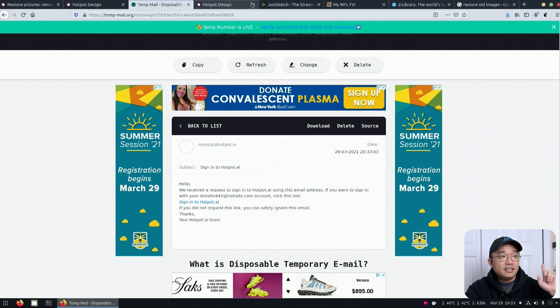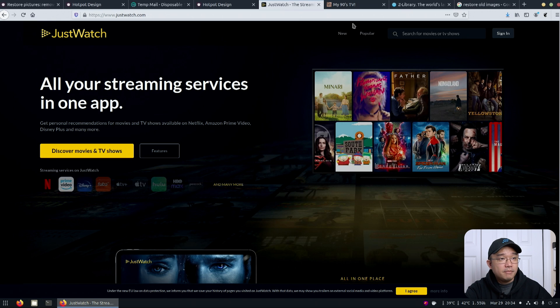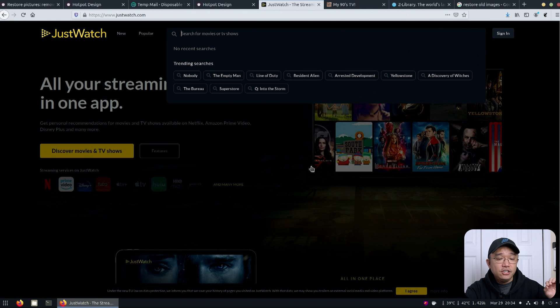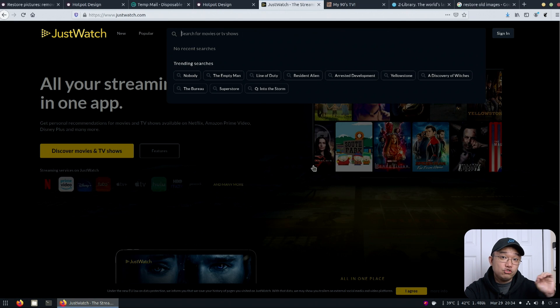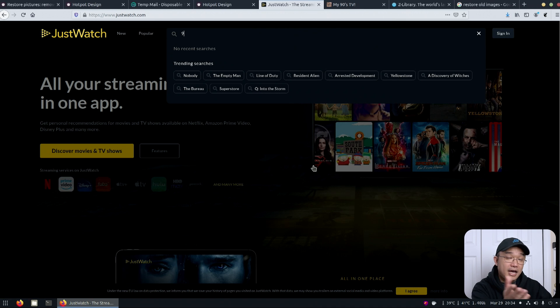All right. Next up, what I found is an interesting website is just watch. Justwatch.com is a website that allows you to search for any show that you're trying to watch and it'll find the streaming service that you need to watch it on or has it on.